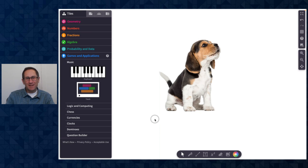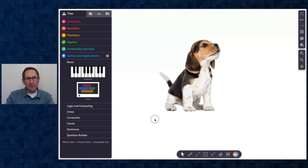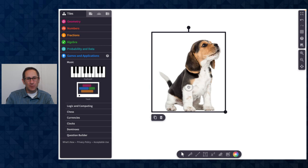Hi, everybody. I'm Dave from the PolyPad team, and I'm here to share with you our PolyPad updates for July and August 2023. In May of 2023, we released a new authoring mode on PolyPad, and many of the updates I'm going to share with you today are part of this new authoring mode.